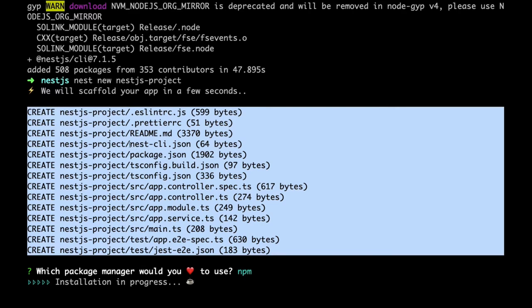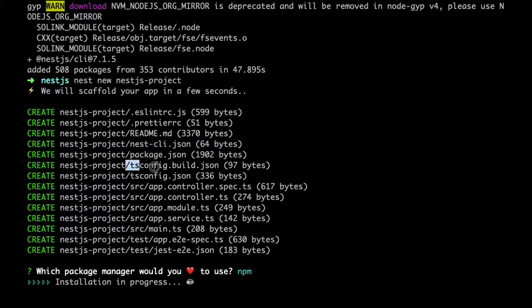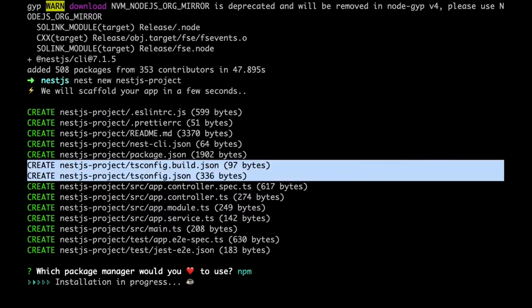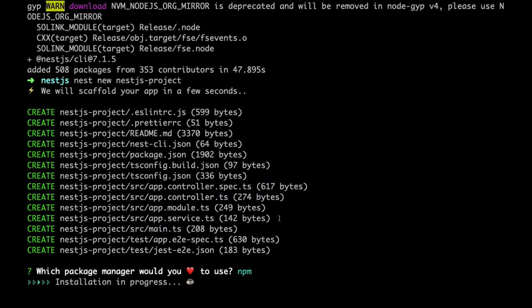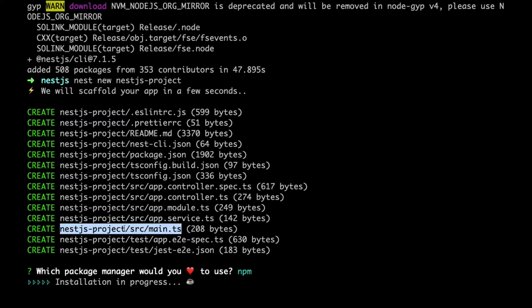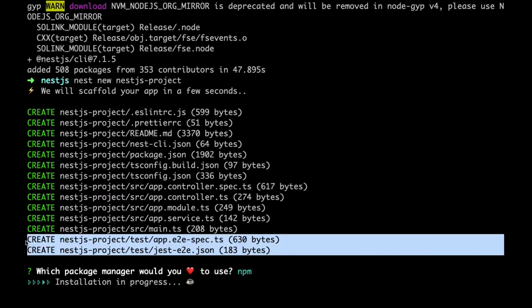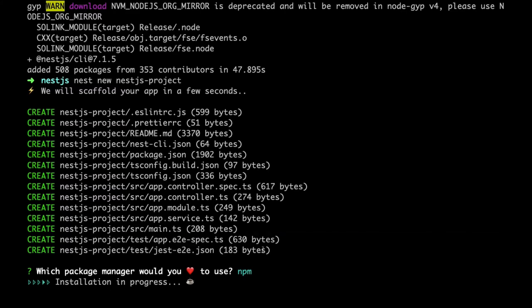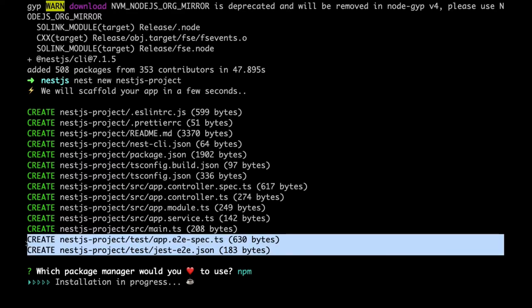If you look at the structure, nest-cli.json is required, along with tsconfig.build.json and tsconfig.json since it's a TypeScript project. It has created three things: controller, services, and module. The module is the root module that contains the services and controller. The main file is where we bootstrap the application, similar to how we bootstrap an Angular application. We also have e2e integration tests using Jest, where we hit actual APIs, check status codes, pass payloads, and do data validations.